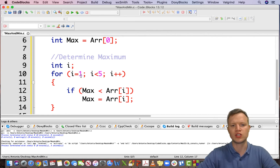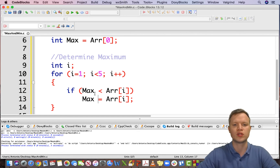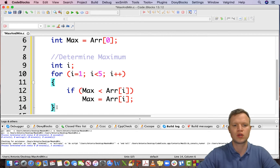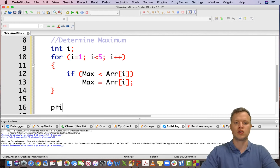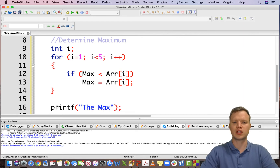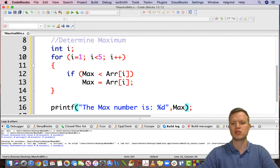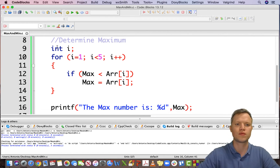When we get to each element, we ask: is max smaller than the current element? If yes, we save the new biggest value. If not, we don't save and just keep the original value as is. After that we can use a printf statement to tell the user: the max number is %d, max.